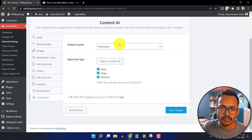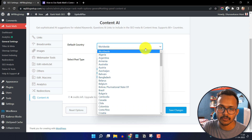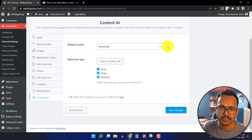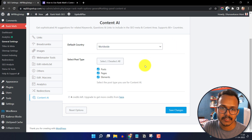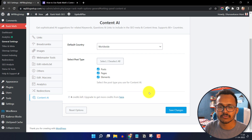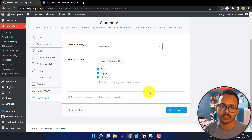It will ask you to select the country. You can use worldwide or you can select your own country. Here you can also select the post type — I will tick all. You will also see the credits showing how many credits are left. In the free version you get some limited credits, and you can upgrade for more credits.